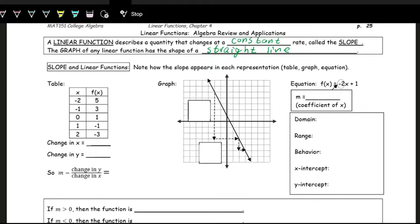Looking at the table and thinking of slope as a constant rate of change, the x values count up by one each time — from negative two to negative one, that's up one. As we increase x by one, we see the y values change: from five to three, that's negative two; from three to one, that's negative two. The y values change by the same amount each step. The change in x is one, and the change in y is negative two. This is the essential idea behind slope.